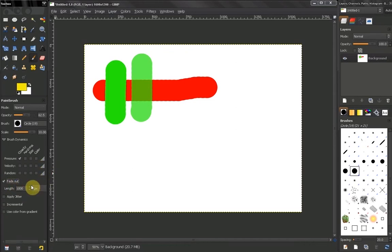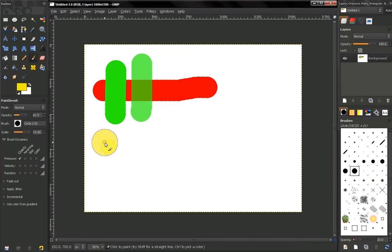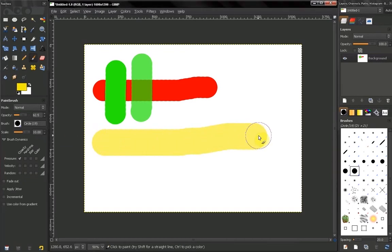Now the next option: fade out. If we have this off and we click with our mouse, hold and paint, you will see we will paint until we release our mouse.